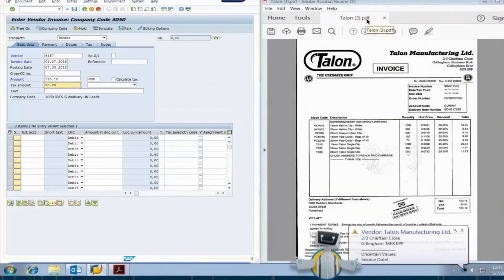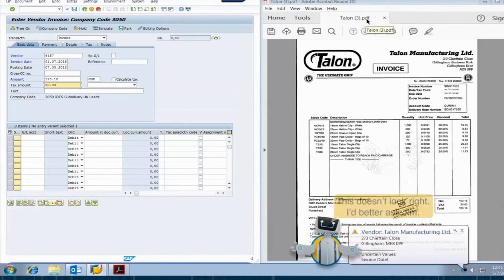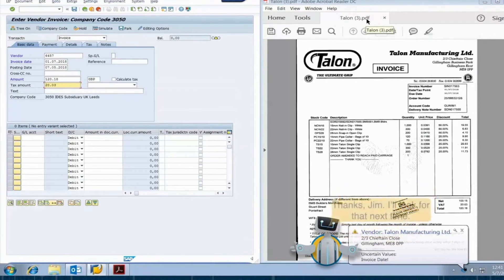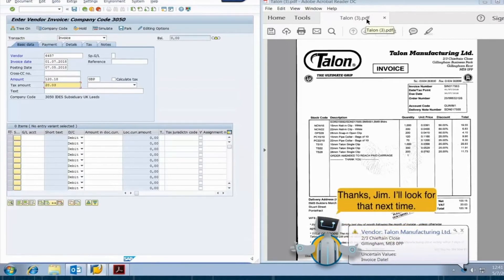When information is missing or doesn't add up, robots are great about letting you know. Here, the robot discovered the invoice amount was $30 more than the purchase order, so it notified Jim.